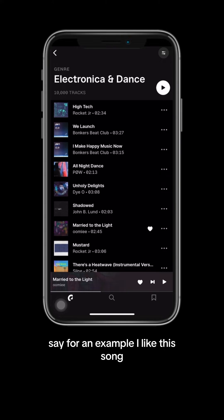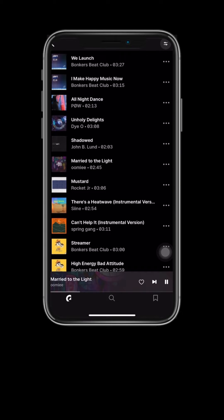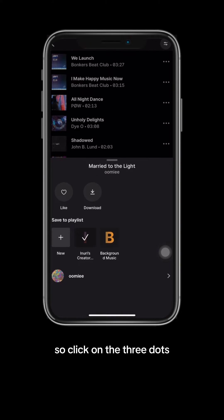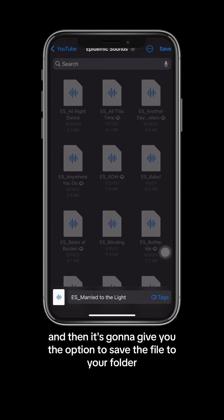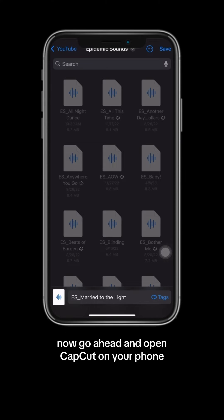Say for example, I like this song — ooh, I like that one. So click on the three dots, click download, and then it's going to give you the option to save the file to your folder.